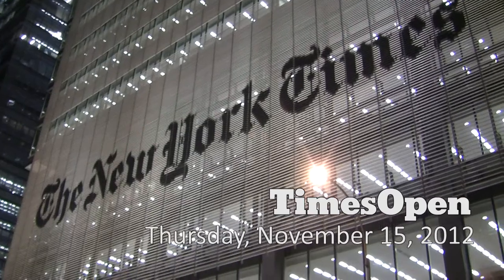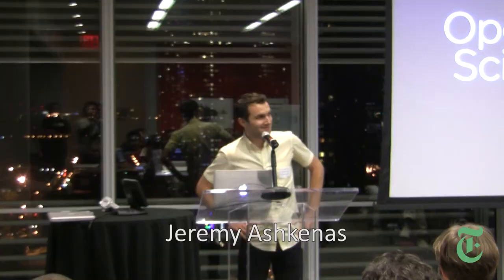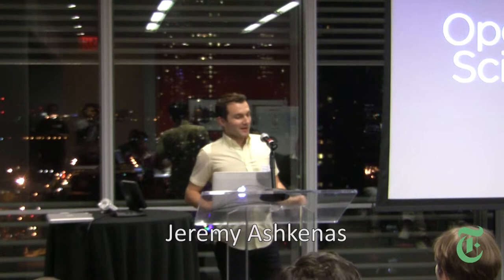All right, now it's time for our speakers. First up, we have the New York Times' own Jeremy Ashkinas. Take it away, Jeremy. Thank you, Andre. Thanks for coming out, everybody.